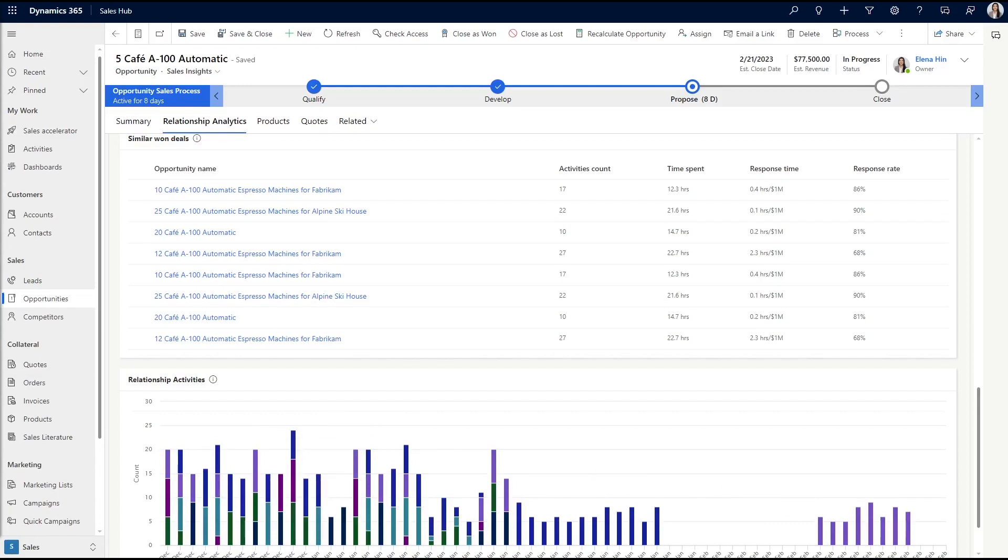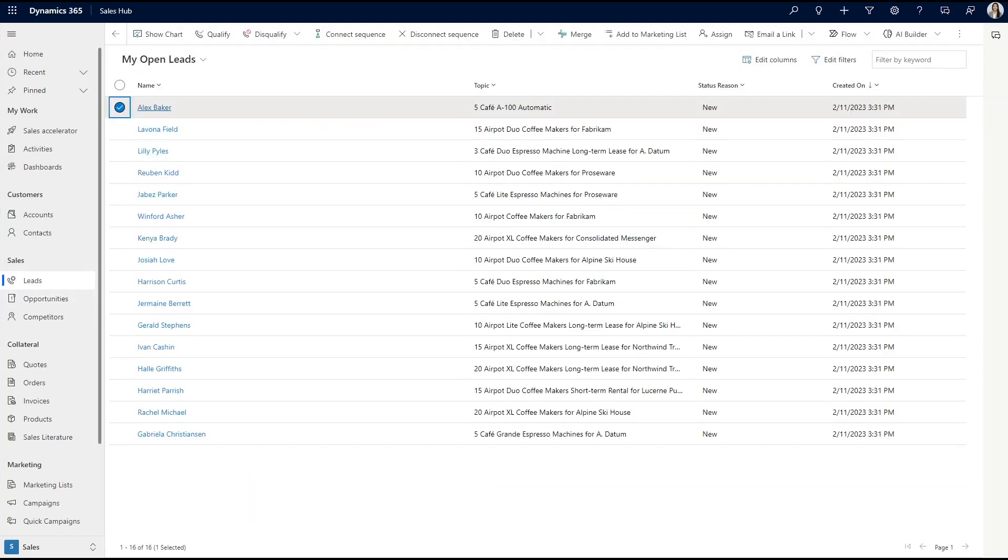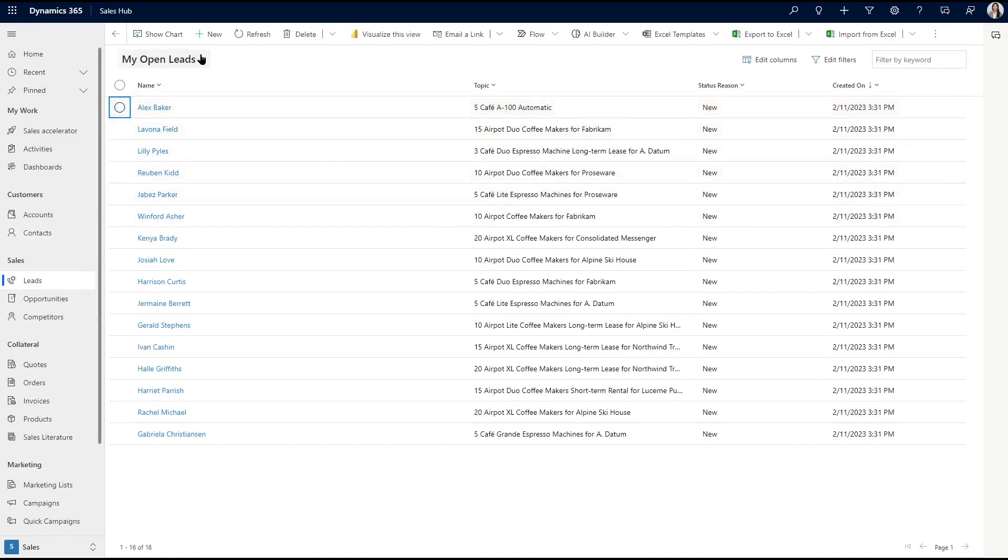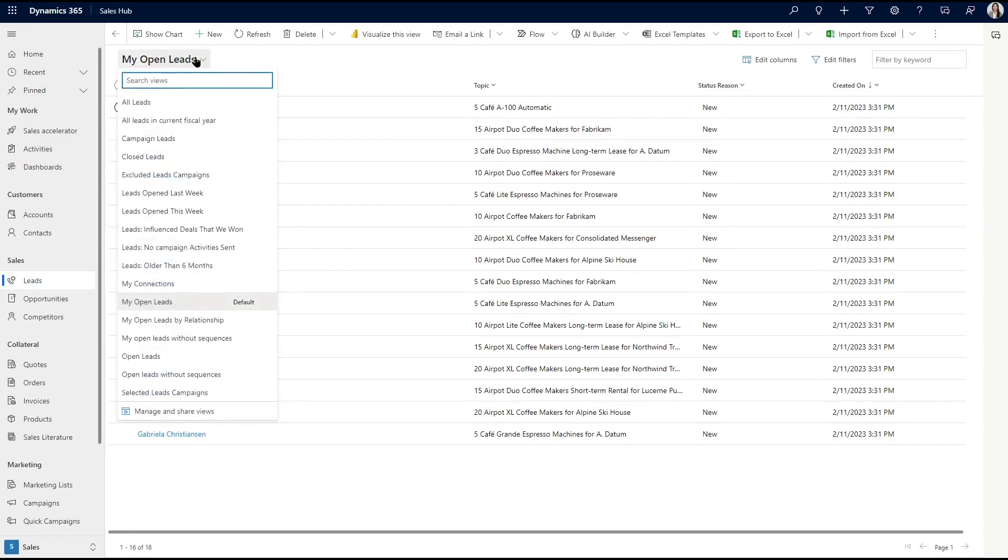While the record-specific view is great for getting immediate insights into the health and summary of an individual record, sometimes you want a more general idea of how things are going. Enter the Relationship Analytics view. This view showcases the relationship KPIs and health for all your open records, such as open opportunities, leads, accounts, and contacts.